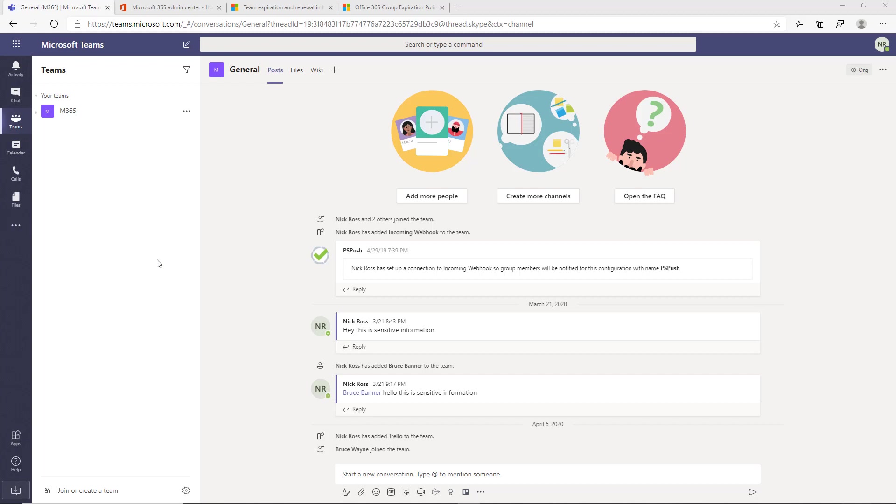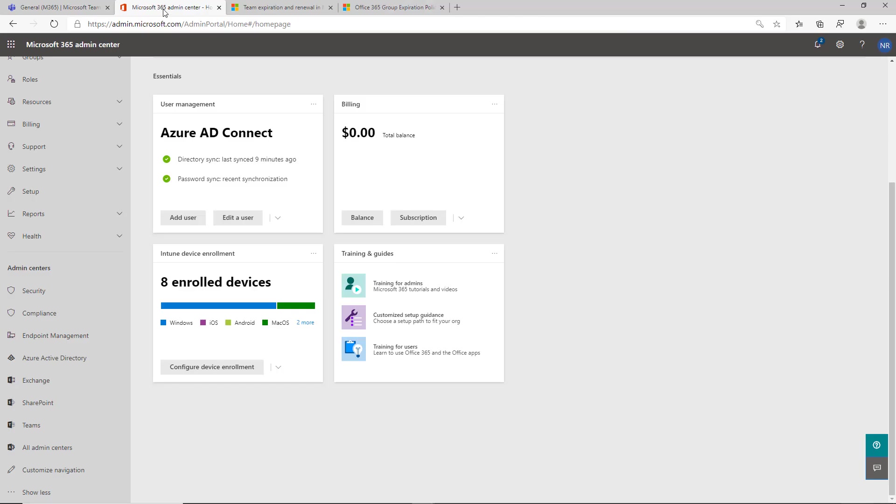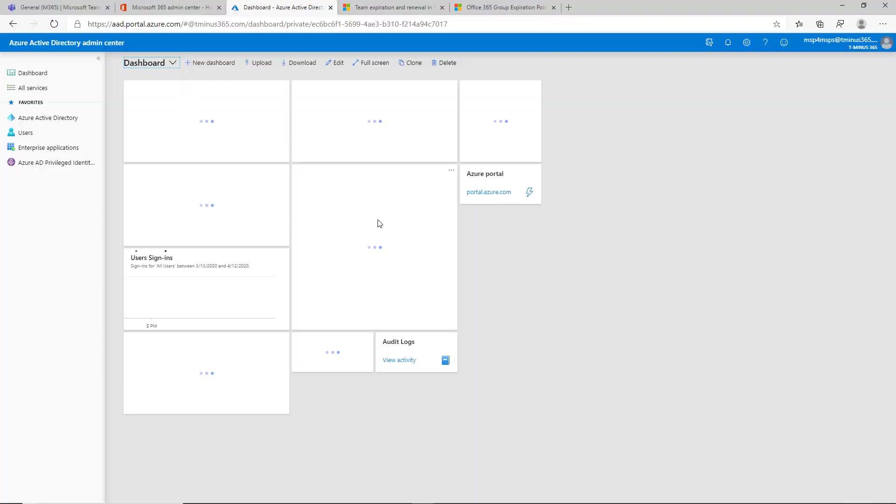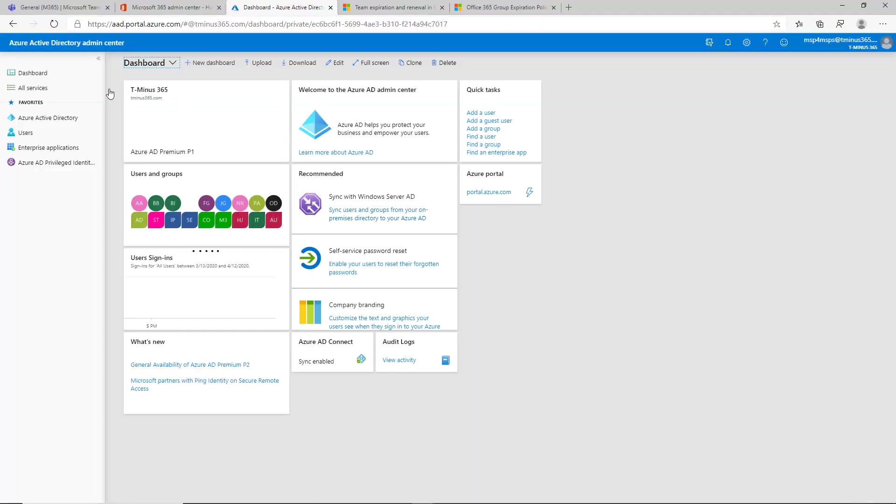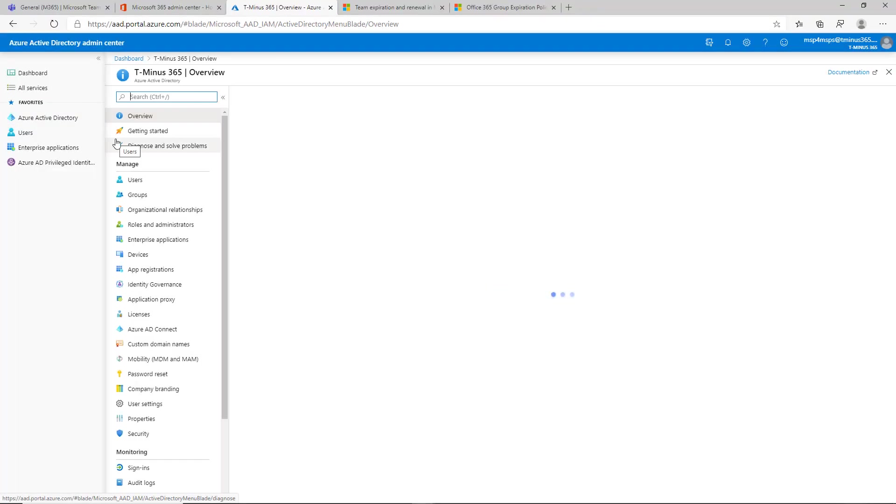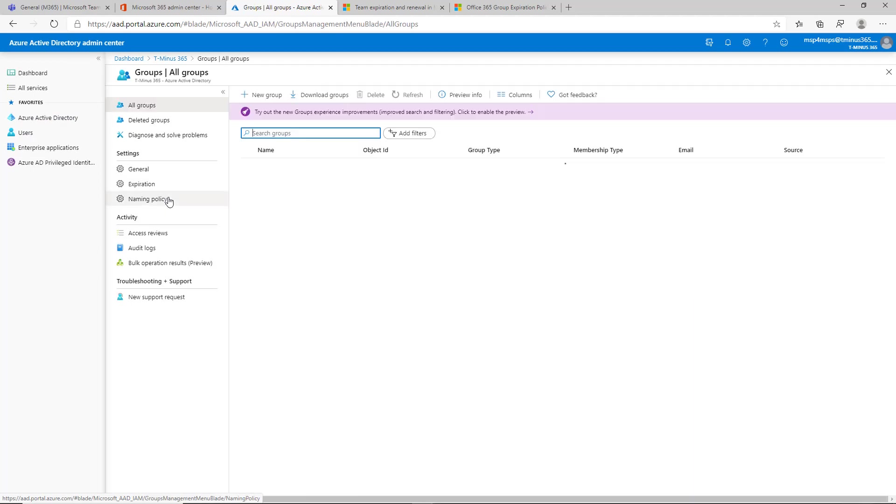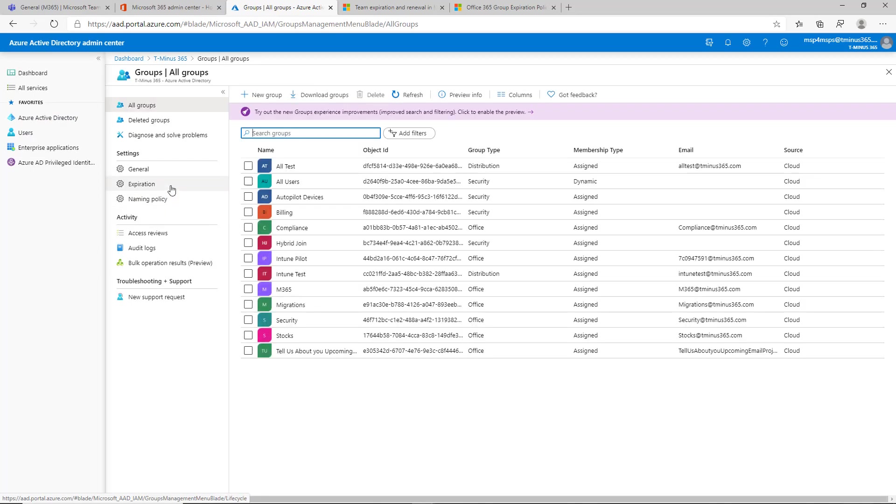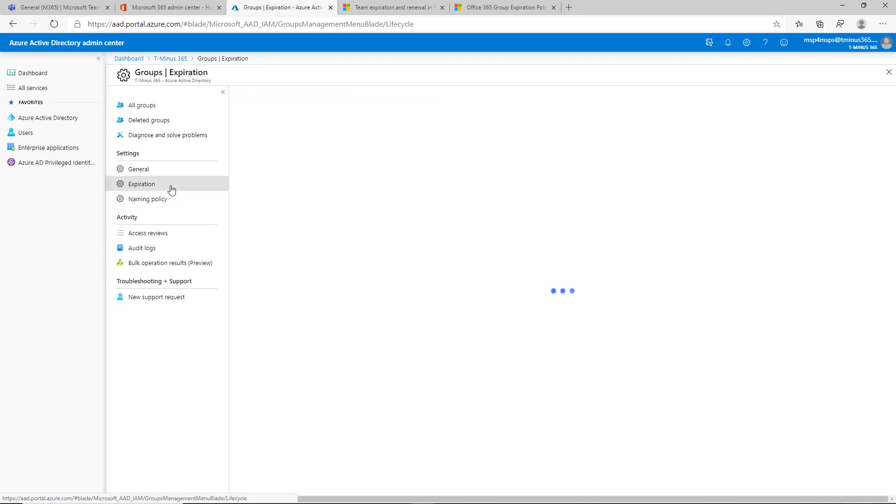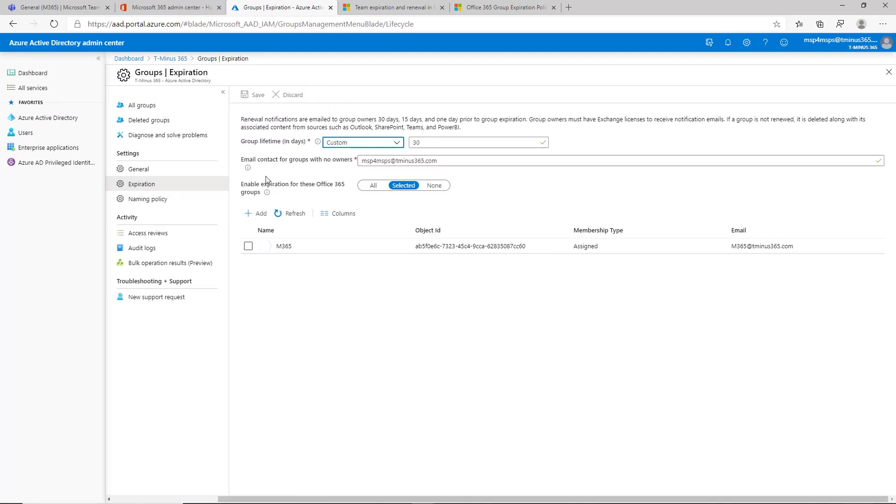Within the 365 admin center you can come down to Azure Active Directory and from here you can click on Azure Active Directory again, go to groups and then go to expiration.